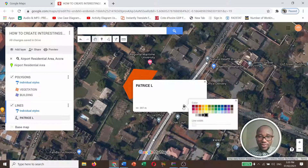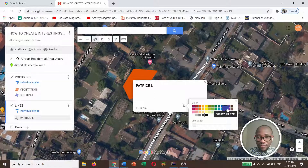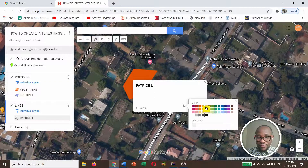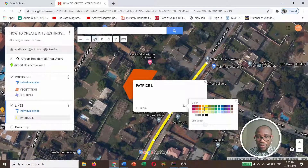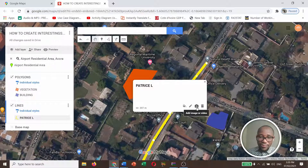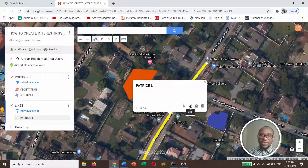You can change the color of the line and also increase the width. You can also upload an image, delete it, or edit it.